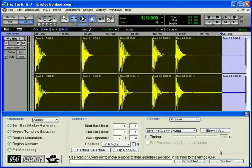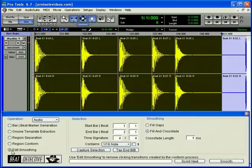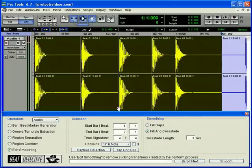Beat Detective can also be used for smoothing post-production edits, such as cleaning up Foley tracks containing many regions that require trimming and crossfading. This will effectively remove the gaps of silence between the regions while retaining the room tone throughout the track.